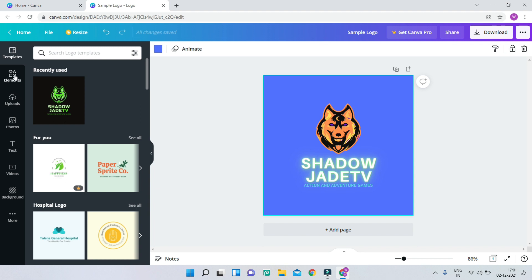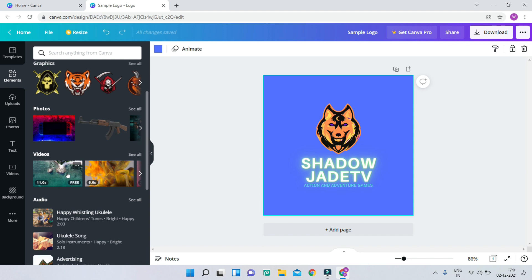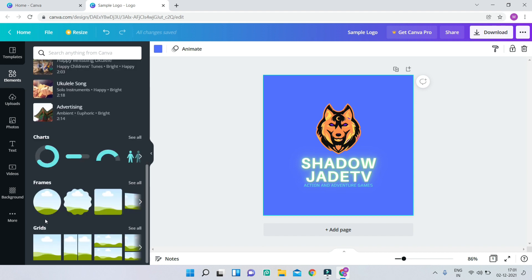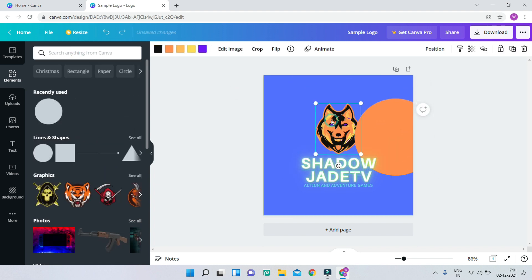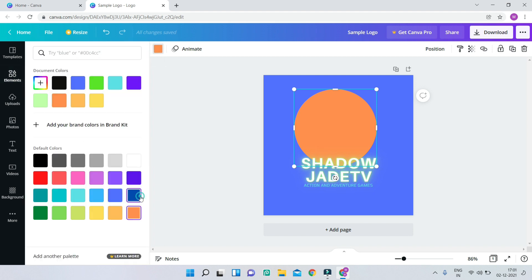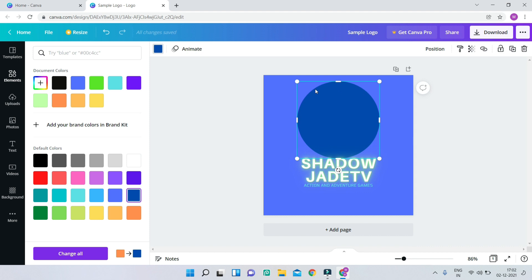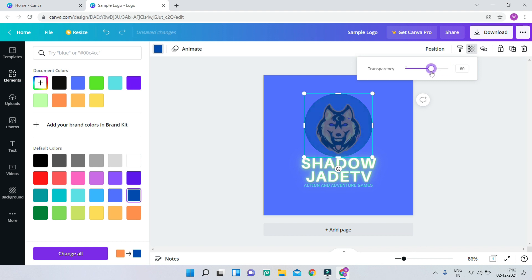In the Elements panel you have different logos, graphics, lines and shapes, photos, videos, audio, charts, and much more. I'll bring in a simple circle shape and change its color to blue, then make it smaller by dragging from the corner. I'll resize it to match the logo and set the transparency to around 60.